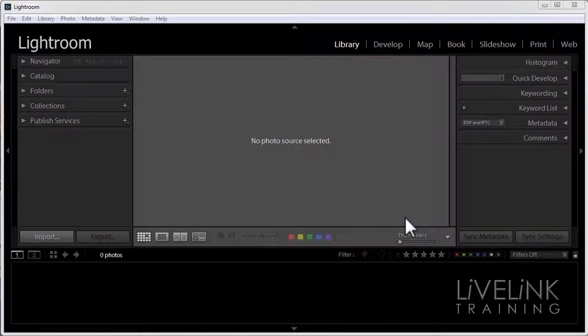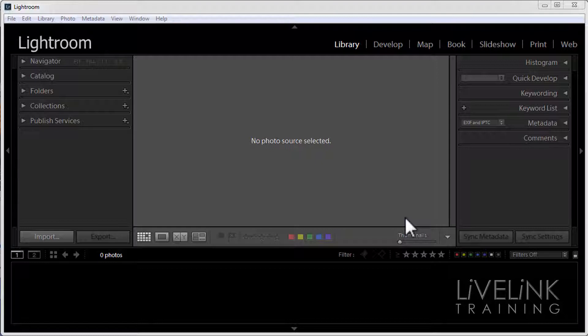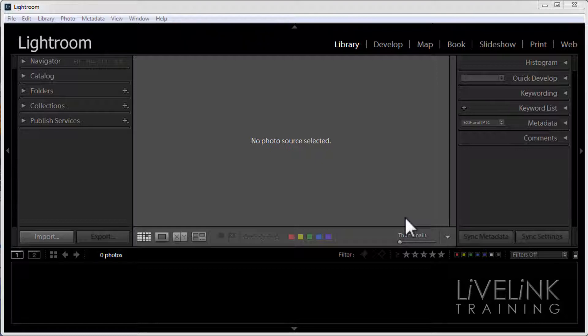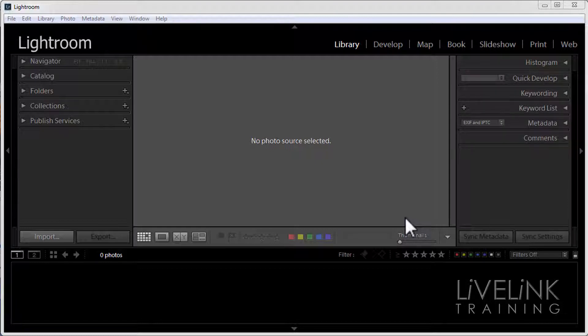Let's take a look at importing images into Lightroom directly from your camera or card reader. To do this you can connect your camera directly to your computer or you can just use the memory card and a card reader. Either is okay.